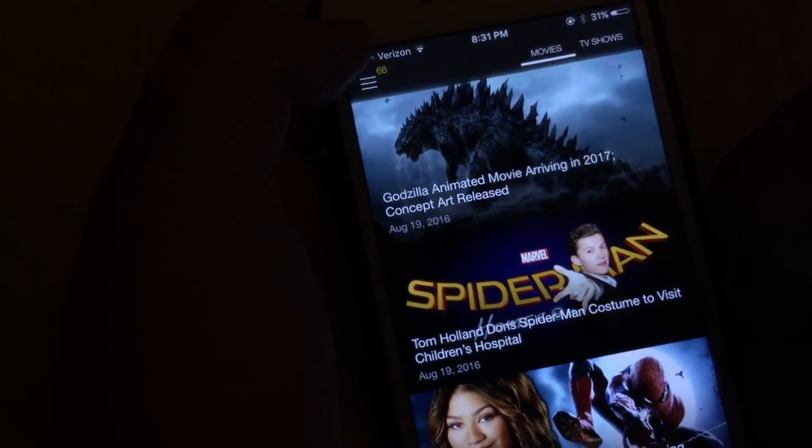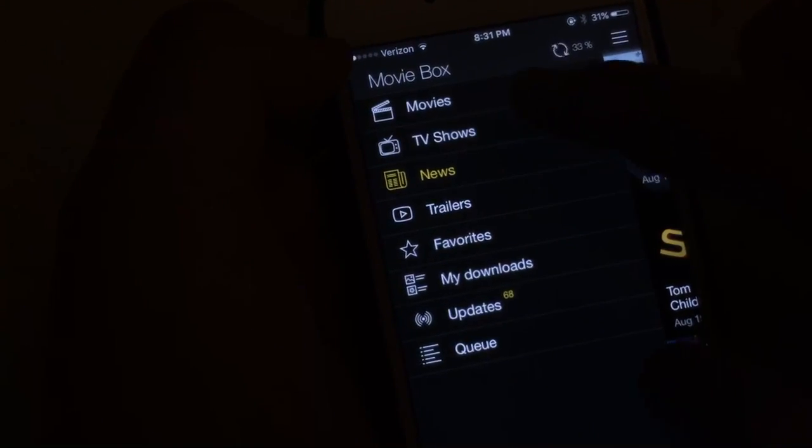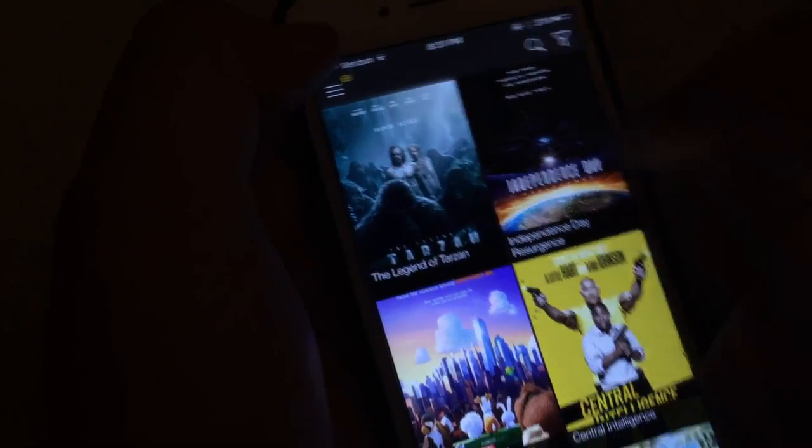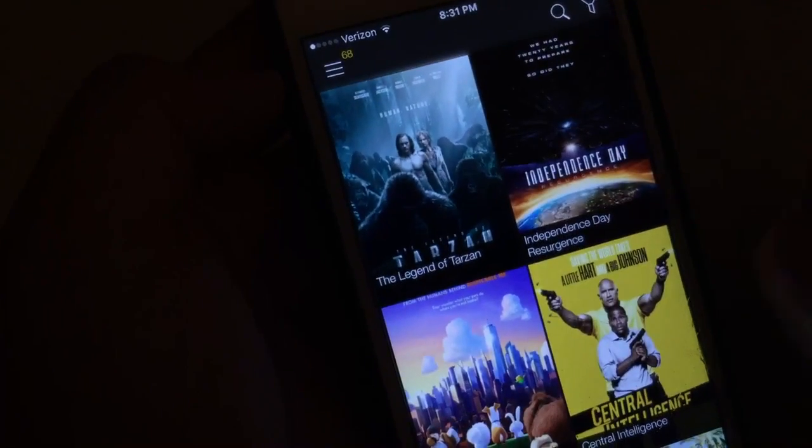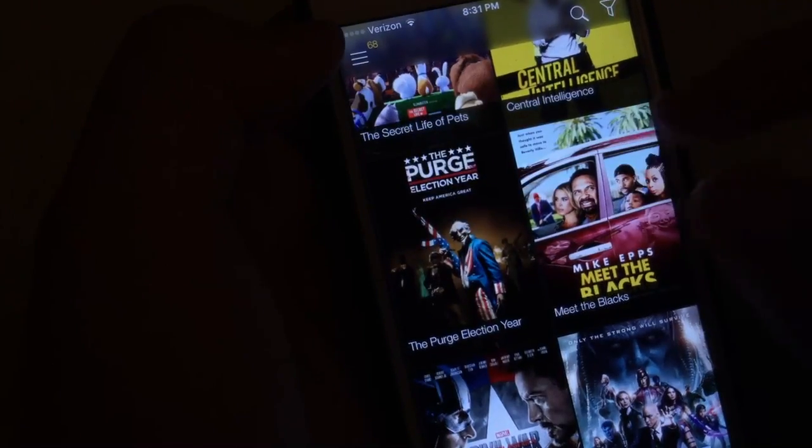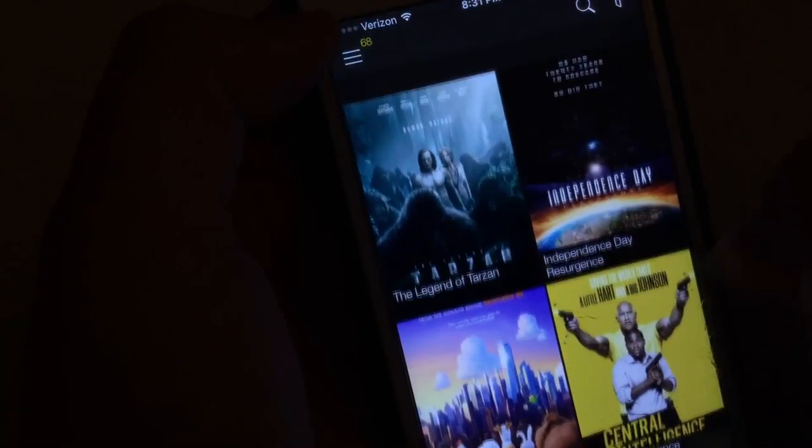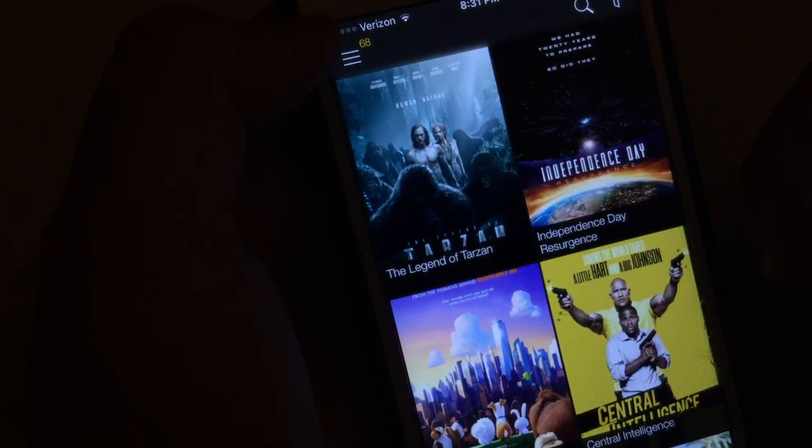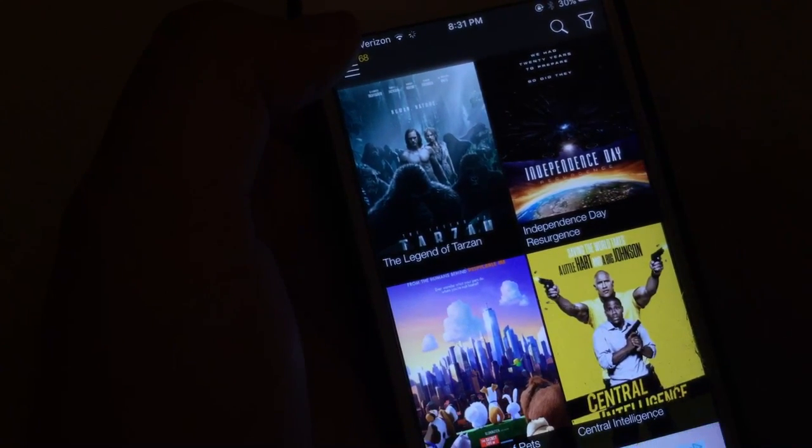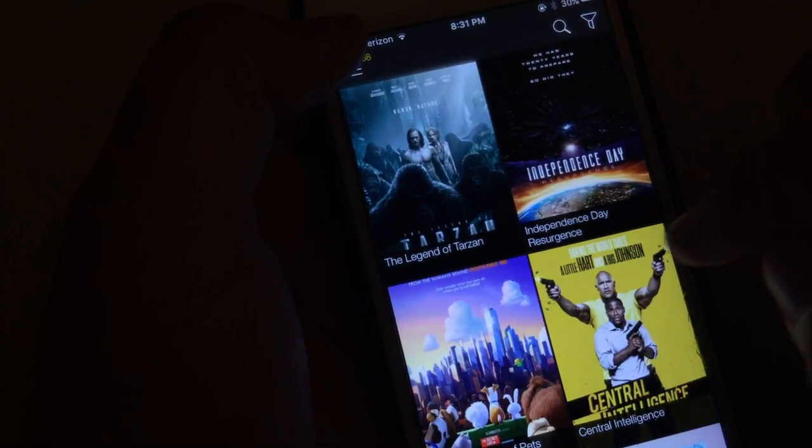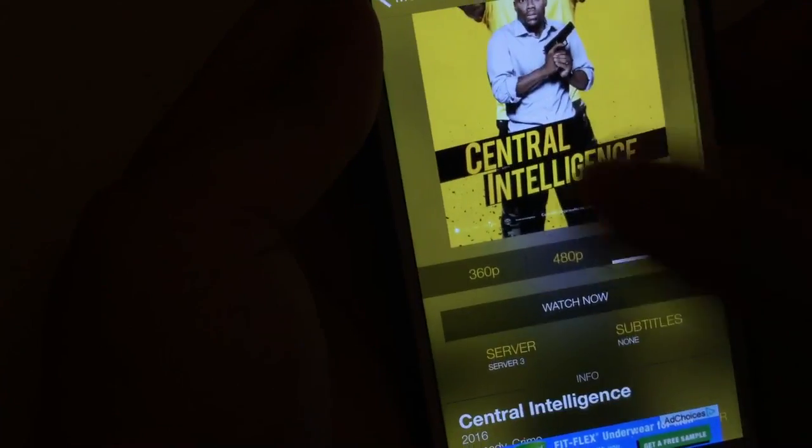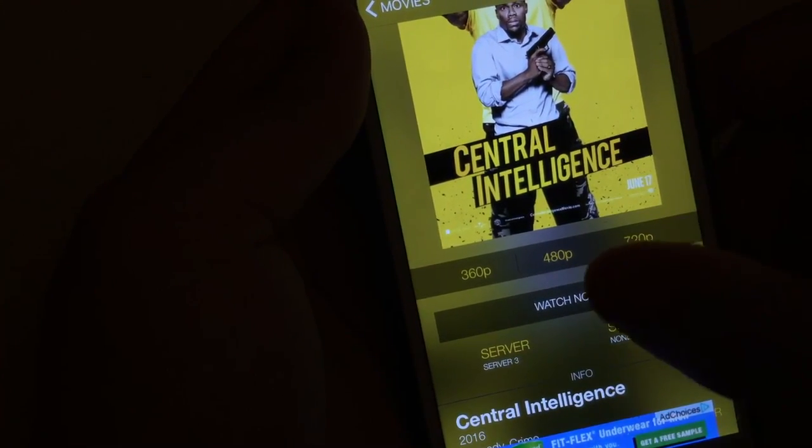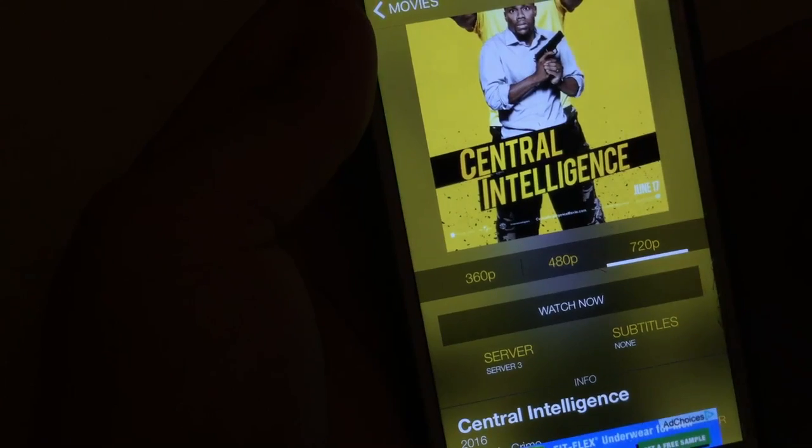So you can choose between movies and TV shows. Now I'm going to go ahead and go to the movies section. As you can see here, these are the latest movies and every week it does update with new movies. Now, I can't actually play a video because of copyright. But let's just say if I wanted to click on a random video like Central Intelligence. If I was to tap on this, all I got to do is choose my quality. The best ones are 480p and 720p.